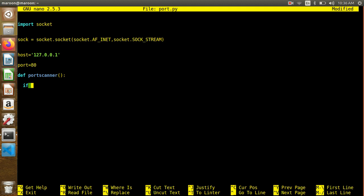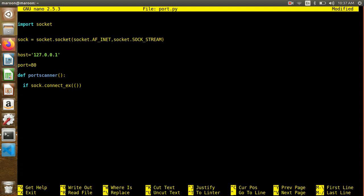Inside the function, I will use sock.connect_ex(). Sorry, I made a spelling mistake. connect_ex is a function in the socket library. We pass a tuple of host and port to sock.connect_ex().